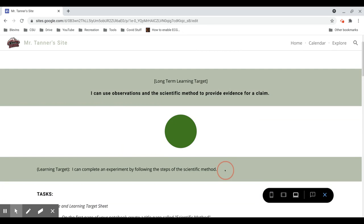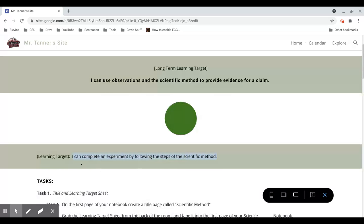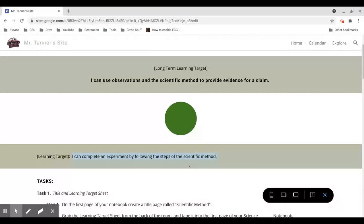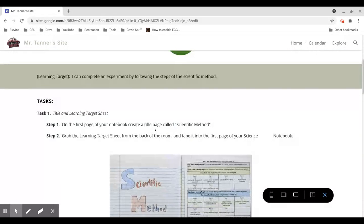And in the green circle section, the goal is to complete an experiment by following the steps of the scientific method. So by the end of the green circle, you will have completed an experiment following the steps of the scientific method. So let's go through each task.